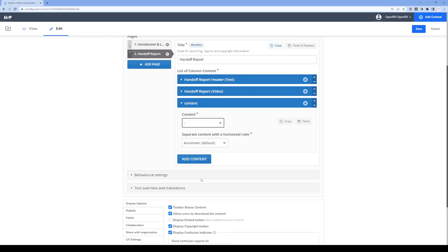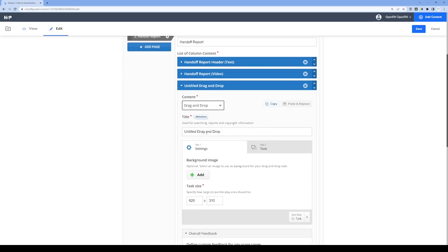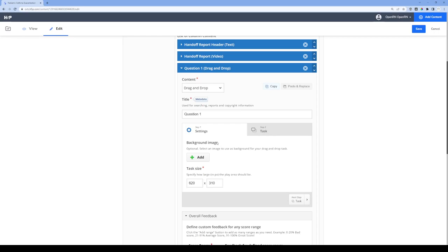I'm going to go down to drag-and-drop and click on that. The first thing I'll do is give the drag-and-drop question a name — in this case I'm just going to call it question one. We have our first batch of settings. We're not going to add a background image; we'll just have a plain white background for this example. Below that we can set the task size. What I find works best is to start building the actual question, and if I find I'm running out of space, I'll go back and tweak it.